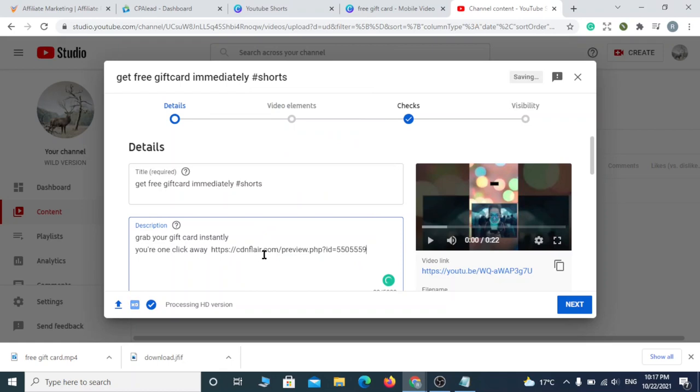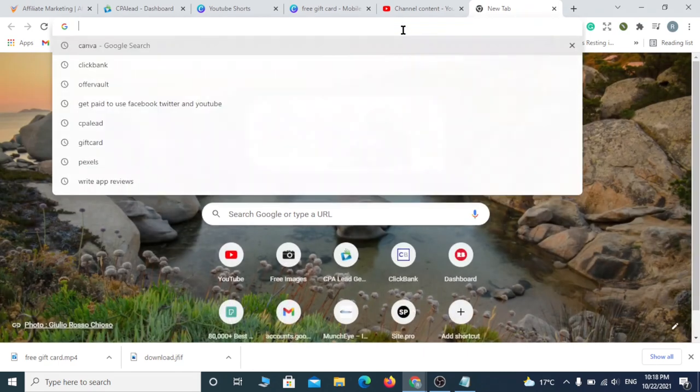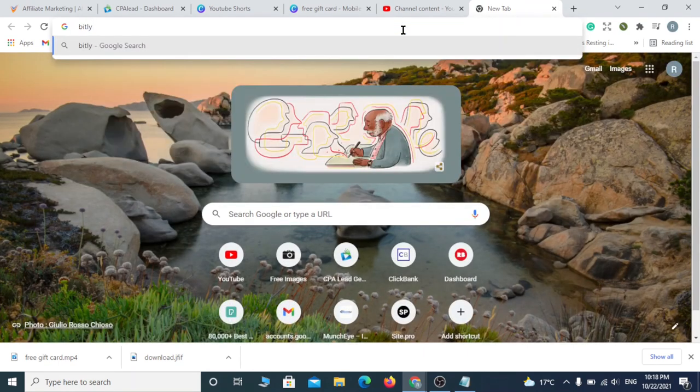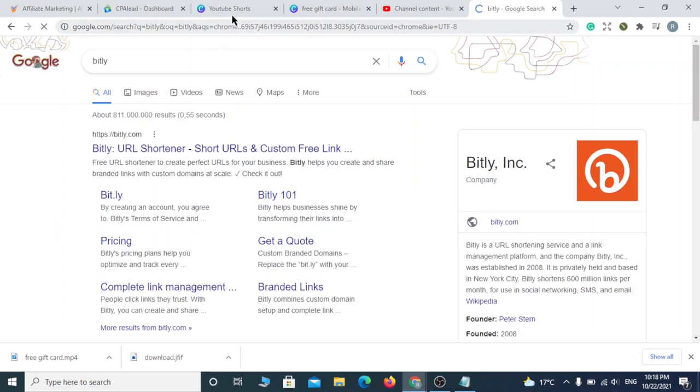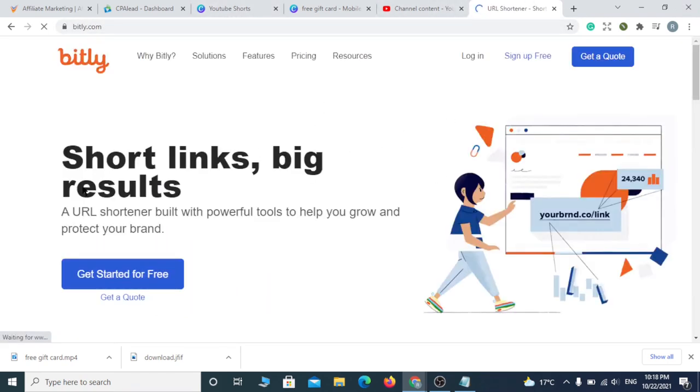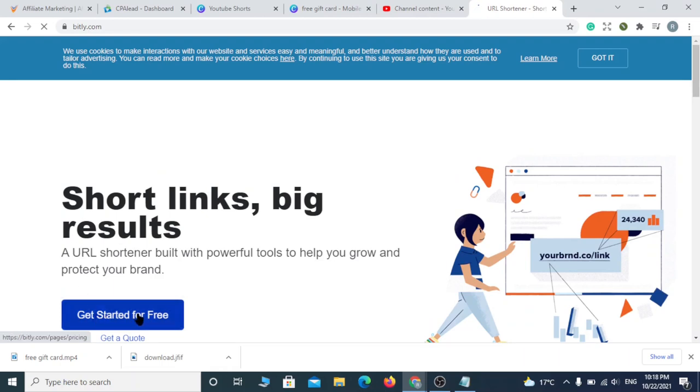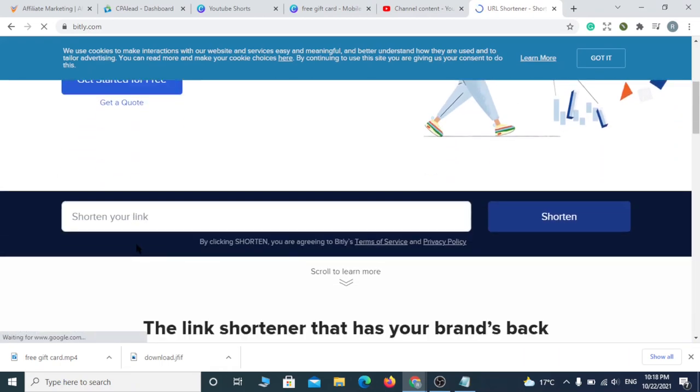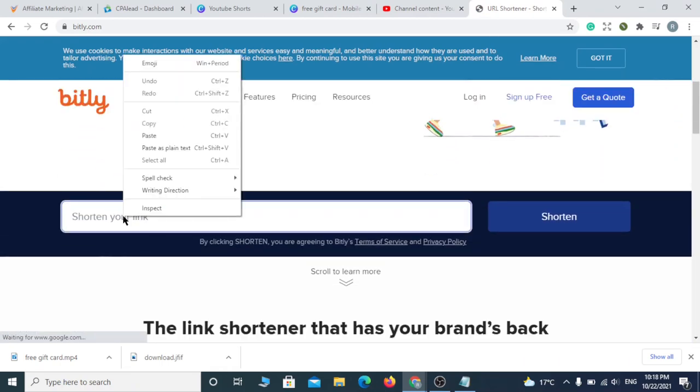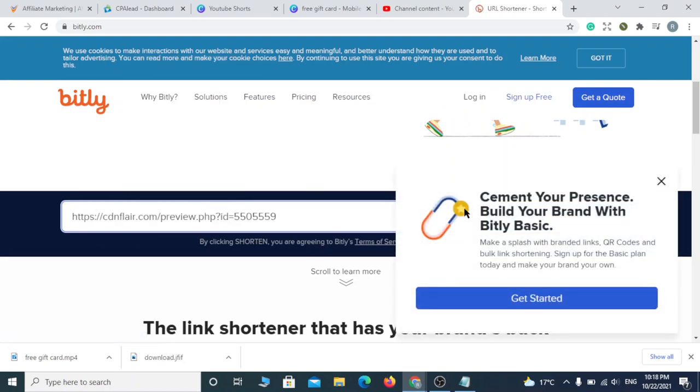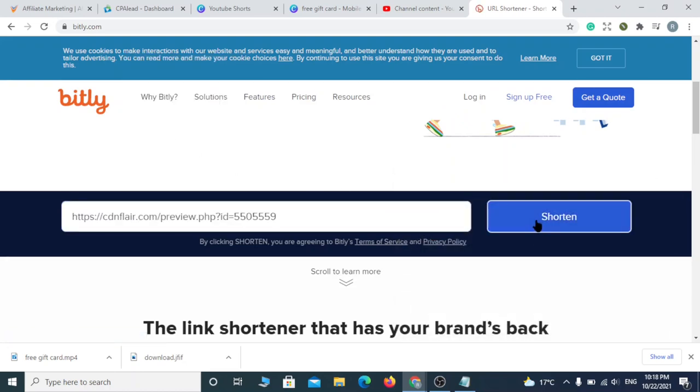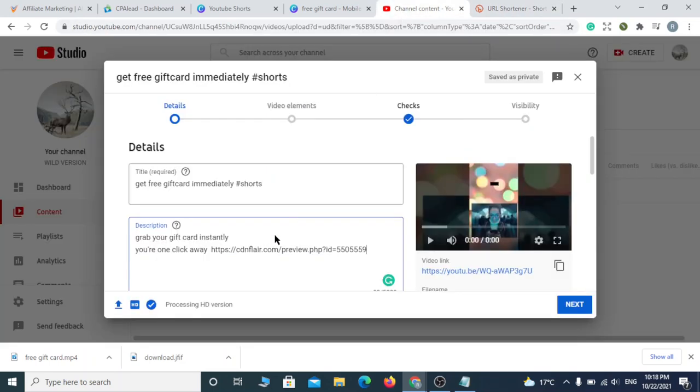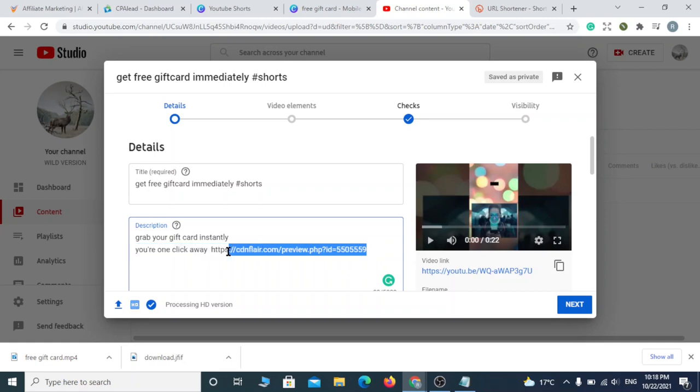I think the link looks ugly, right? I'll just shorten it by going to bitly.com. Just paste it and click shorten, and copy it again. Go back to your video description, delete your ugly link, and paste the new awesome shortened link.